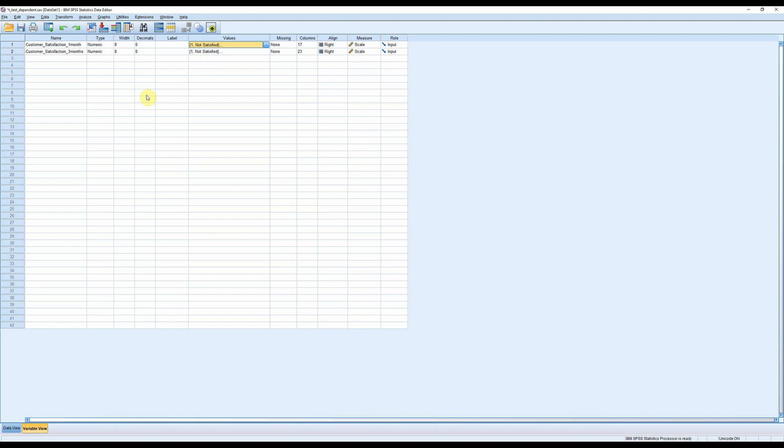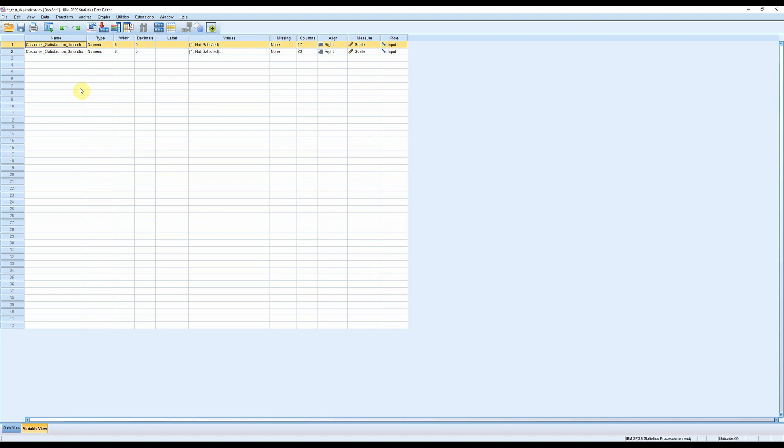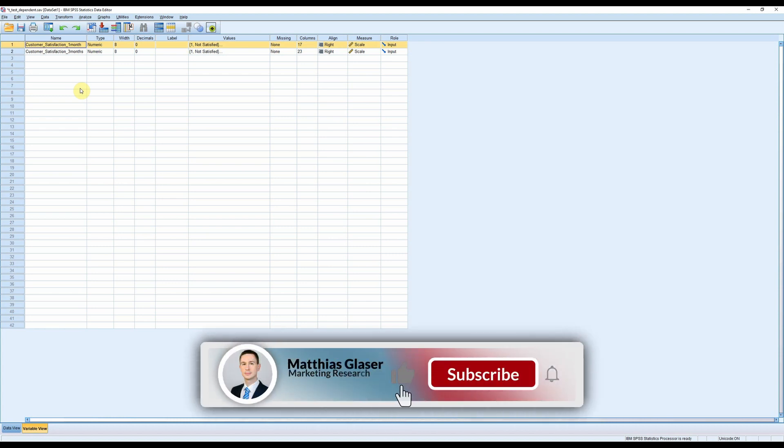So this is why it's called paired samples t-test. You have the same respondent after one month and the same respondent after three months, and you have this for all the cases. So the only thing that differs here is the passage of time, when the measurement was taken. And we want to know if there are any changes in the customer satisfaction levels.